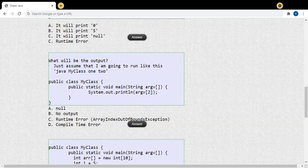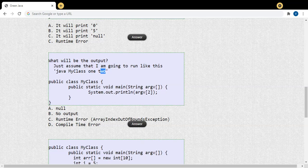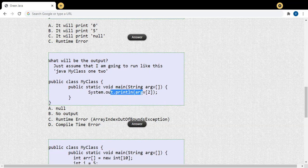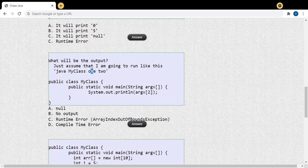I'm going to pass two inputs, separated by white space. The first input is 'one' and the second input is 'two'. These two inputs get saved inside the command-line argument, so arg[0] will be 'one' and arg[1] will be 'two'. It's an array type. In this code I am trying to access arg[2], but I'm only passing two inputs. Array index starts from 0, so argument[0] is 'one', argument[1] is 'two', but I am trying to access argument[2] — an invalid index.